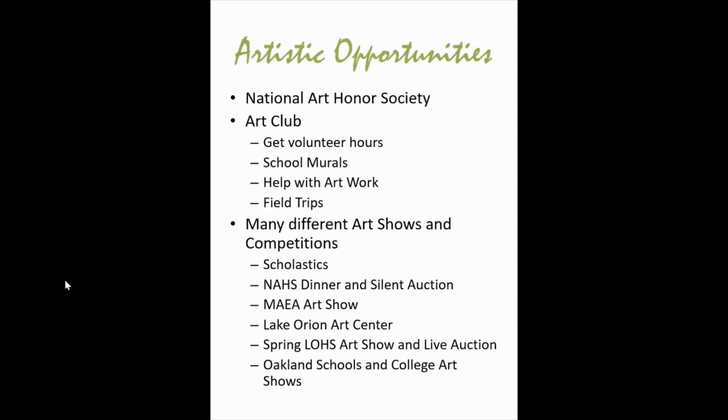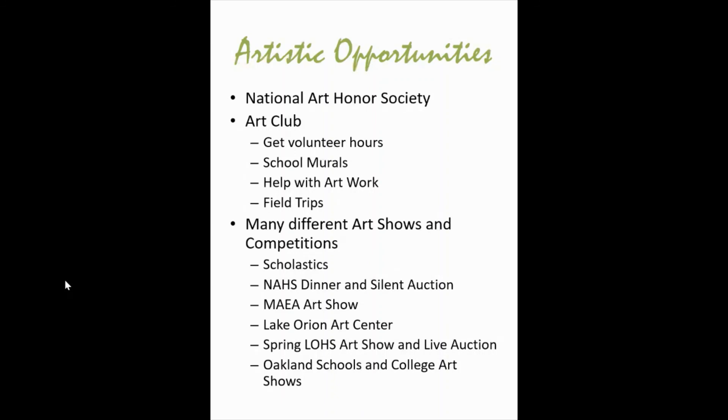We offer many artistic opportunities at the school. Generally, in a normal school year we would go on many field trips to different art museums and different artistic places. We hold many different art auctions and art shows. We participate in art competitions. We have an art club. So hopefully later in the year we'll be able to restart these things.